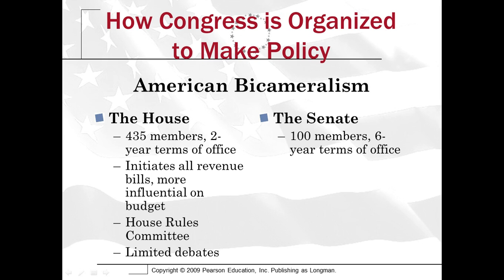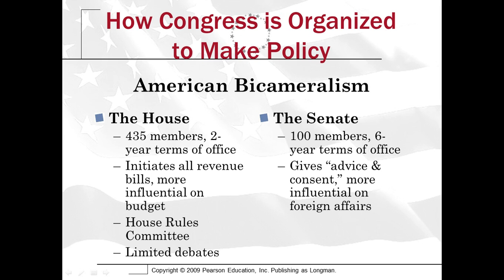The Senate, on the other hand, has 100 members who serve six-year terms of office. You have to be 25 to be in the House and 30 to be in the Senate. The Senate plays a key role in giving advice and consent to the President, meaning that when the President makes appointments or proposes treaties, the Senate has to approve — which makes the Senate very crucial in the President putting the people he wants into government and also in dealing with foreign policy.